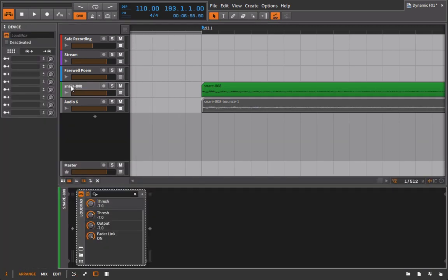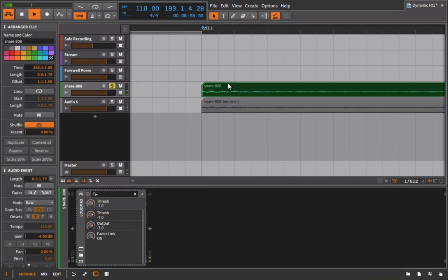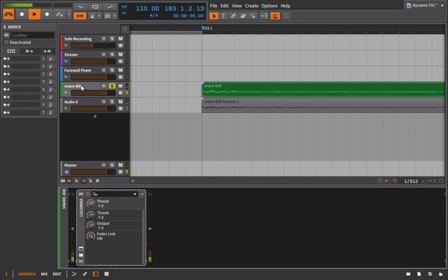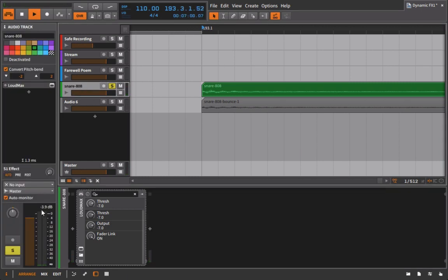So if I go in here and I turn the Loudmax off and I solo this, we're peaking out at minus 3.9.